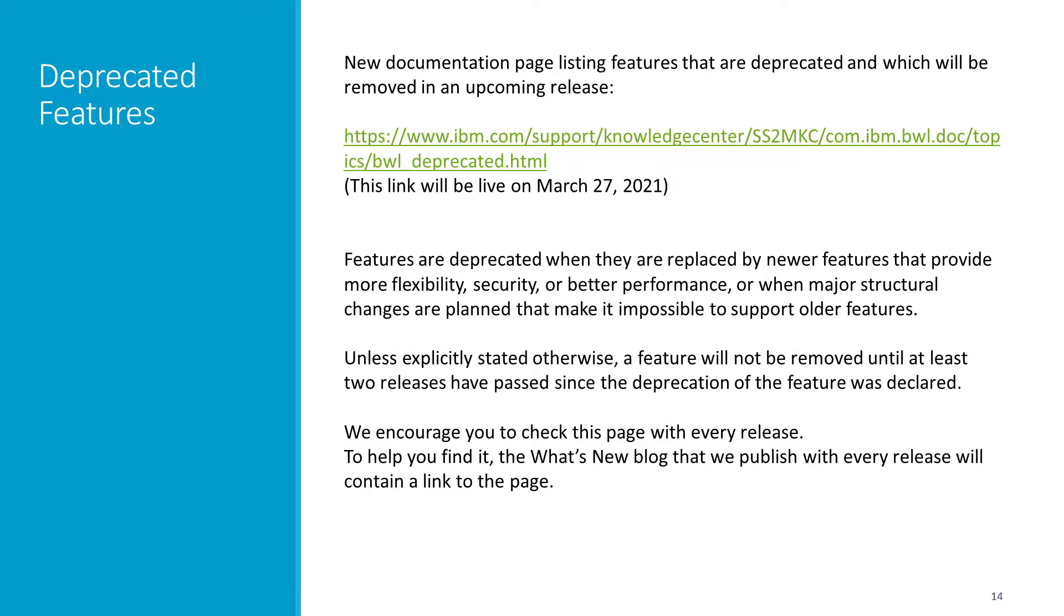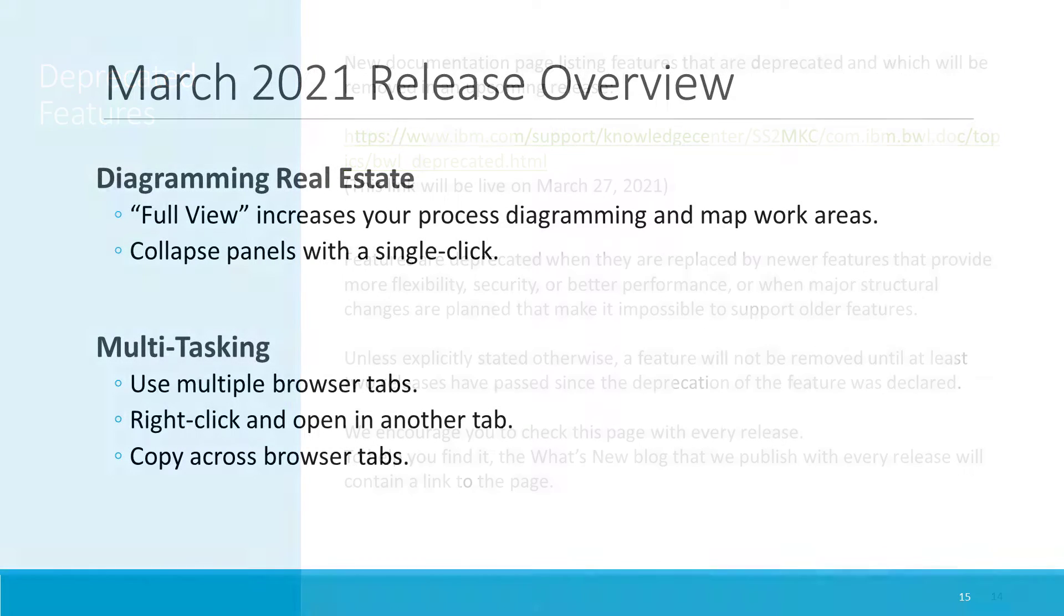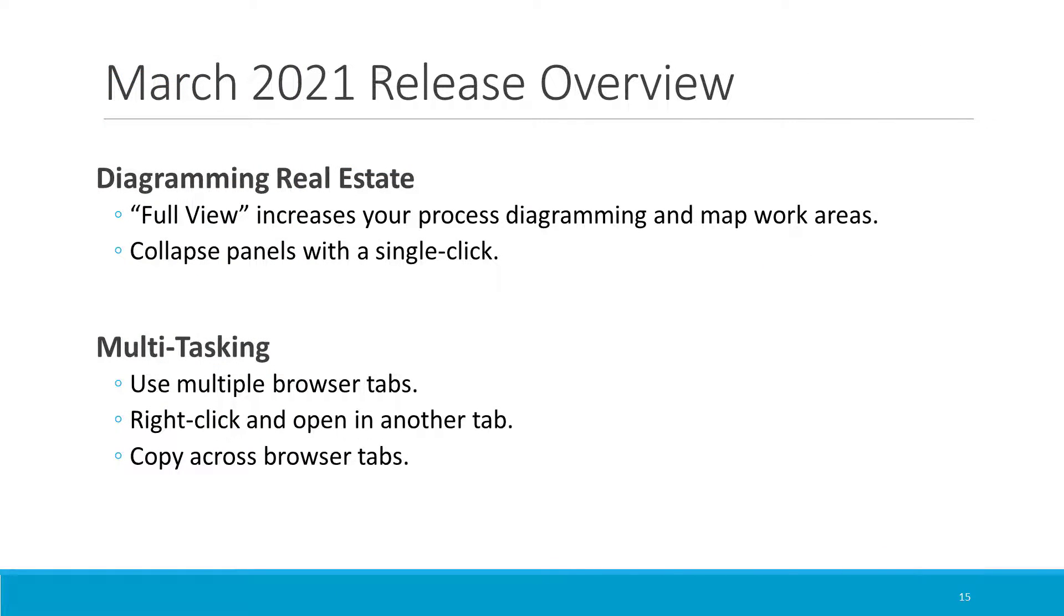Before I wrap up, I'd like to bring your attention to a new documentation page we're introducing, which will list deprecated product features. Note that the link shown here will be live as of March 27. Features are deprecated when they're replaced by newer features that provide more flexibility, security, or better performance. Or when major structural changes are planned that make it impossible to support older features. Unless explicitly stated otherwise, you can rely on the feature being available and supported for at least two releases after we've declared its deprecation. But please don't wait. We encourage you to discontinue your use of the features as early as you can. And so do please check this page with every release. To help remind you to do so, the What's New blog that we put out with every release will contain a pointer to the page.